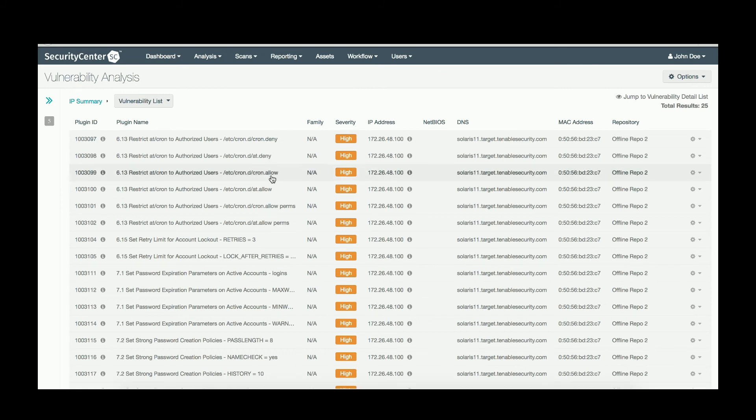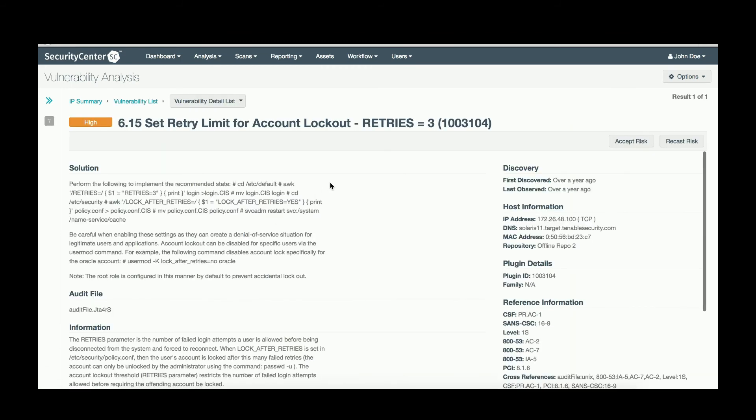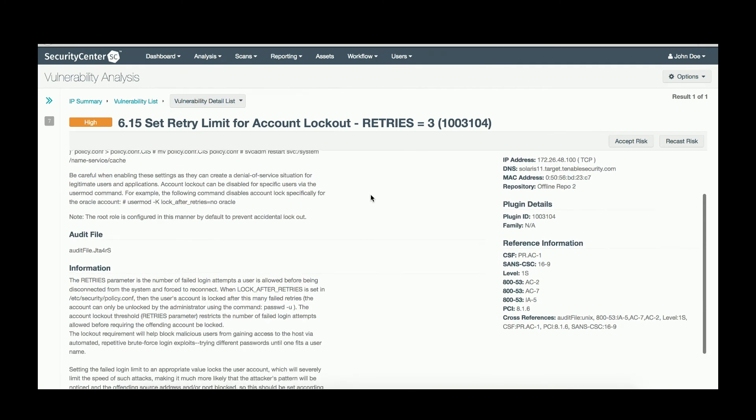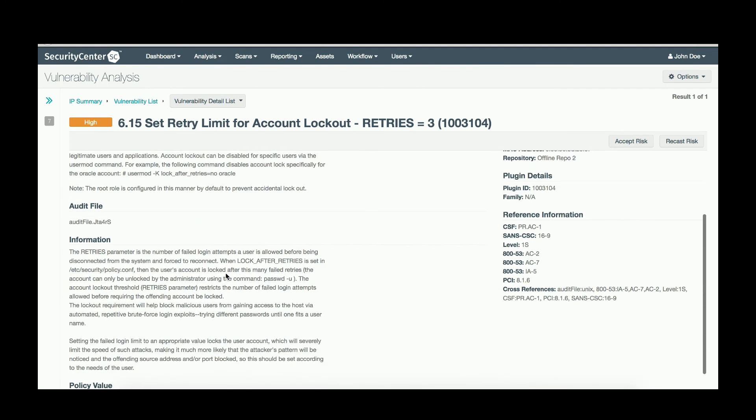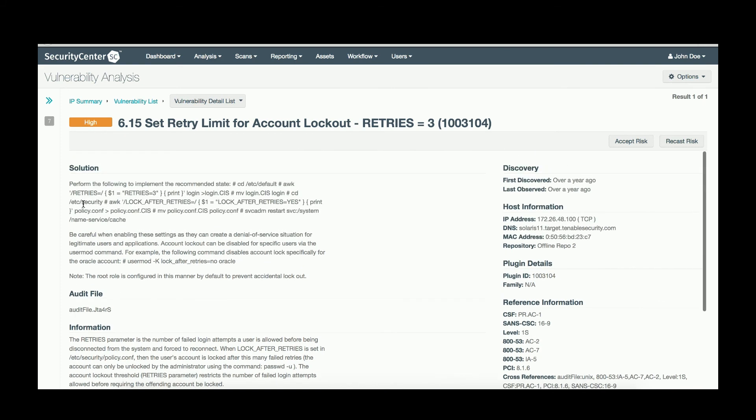You can then drill down into each of these checks to see pertinent information. This particular check verifies the lockout threshold of the device is set to 3. The user is presented with the information on the check and the solution to fix the issue.